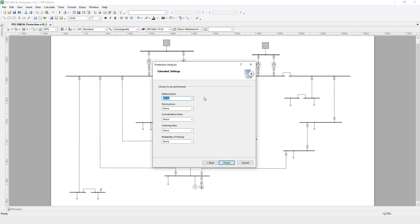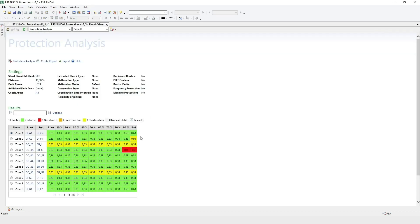First, we'll perform a protection analysis with only the base settings. The result matrix shows we have two not cleared fault locations, which are red, and some over-functions or unwanted operations of protection devices, which are yellow. The fault clearing time for every fault location is also displayed in the cell.